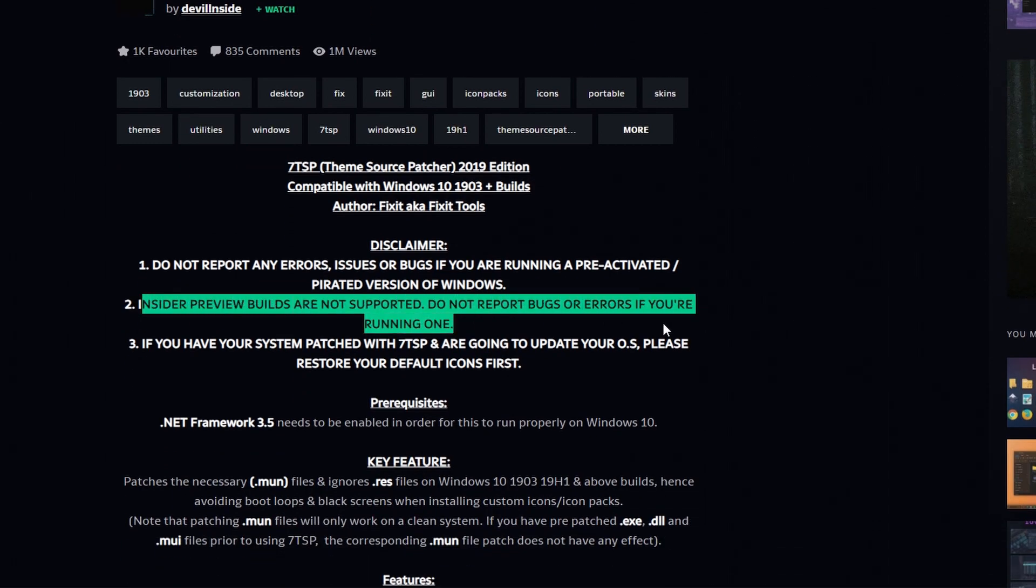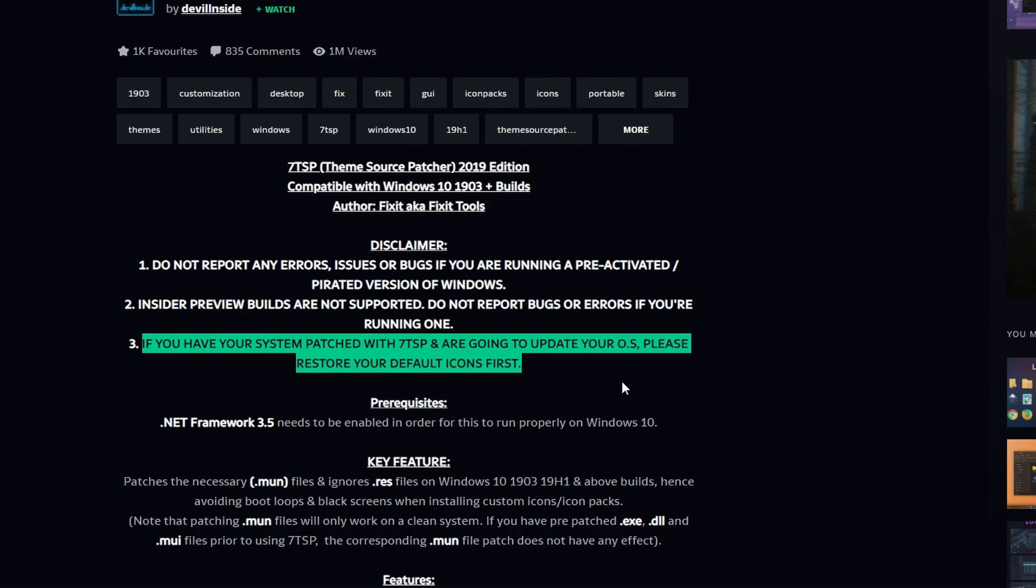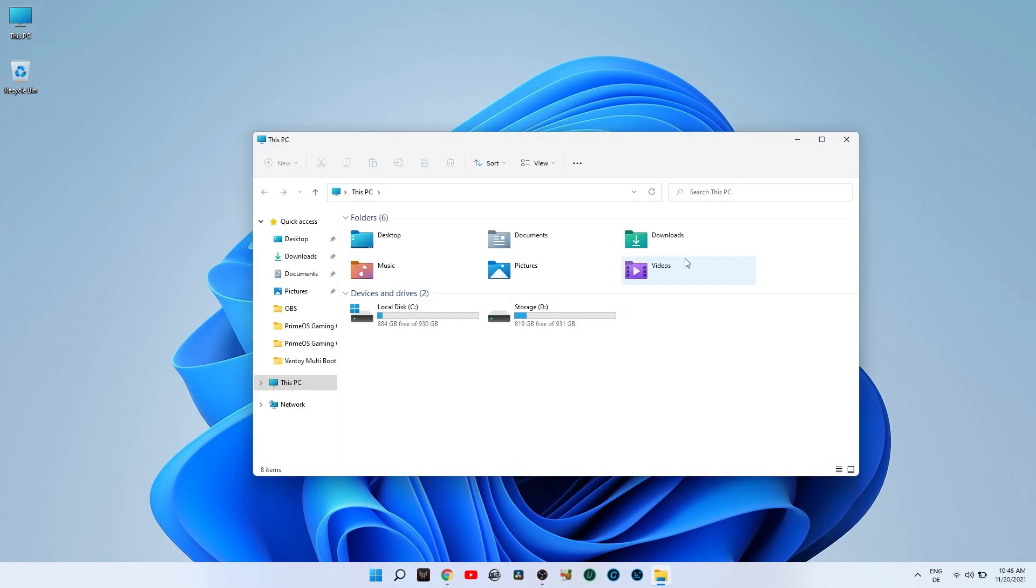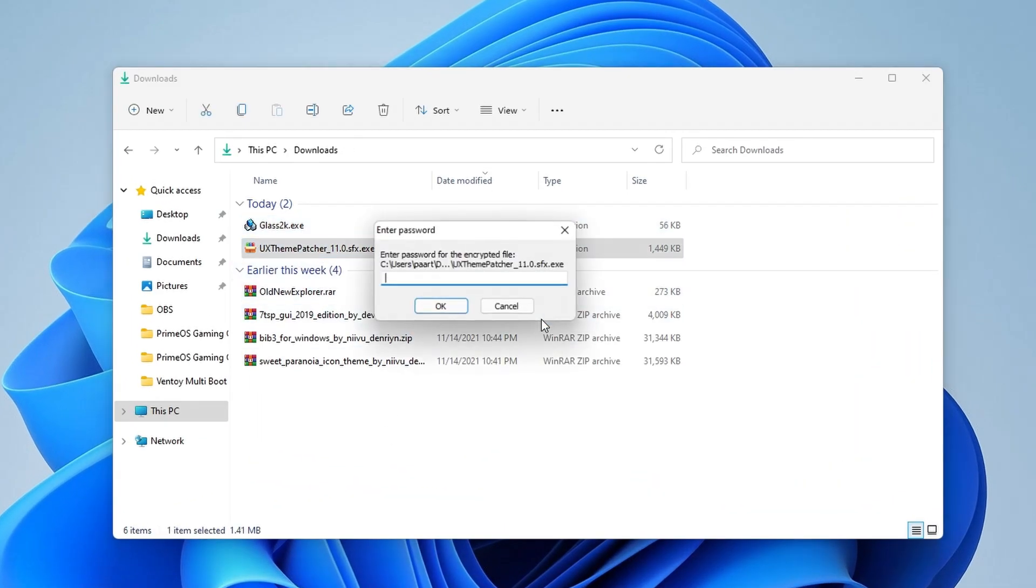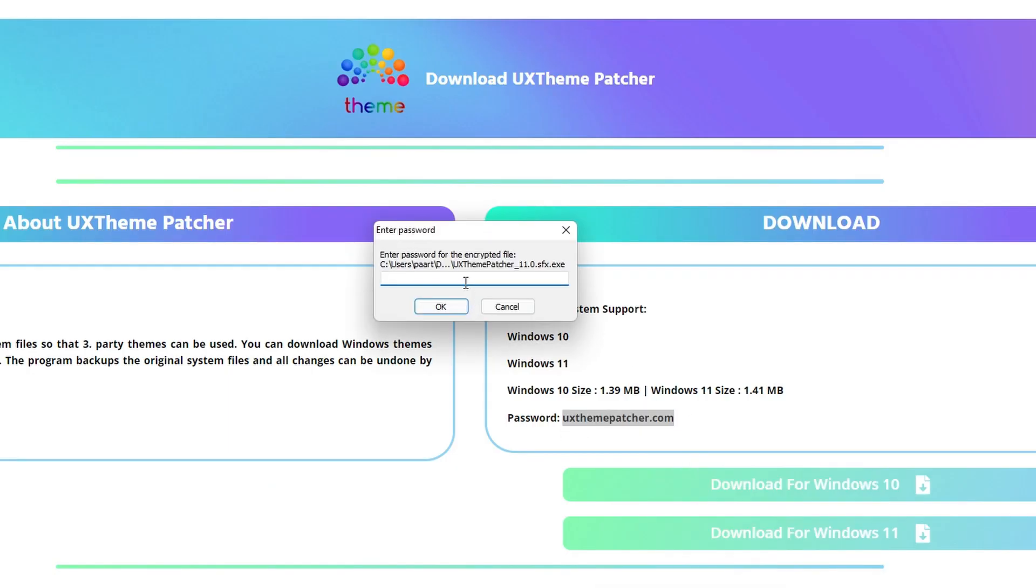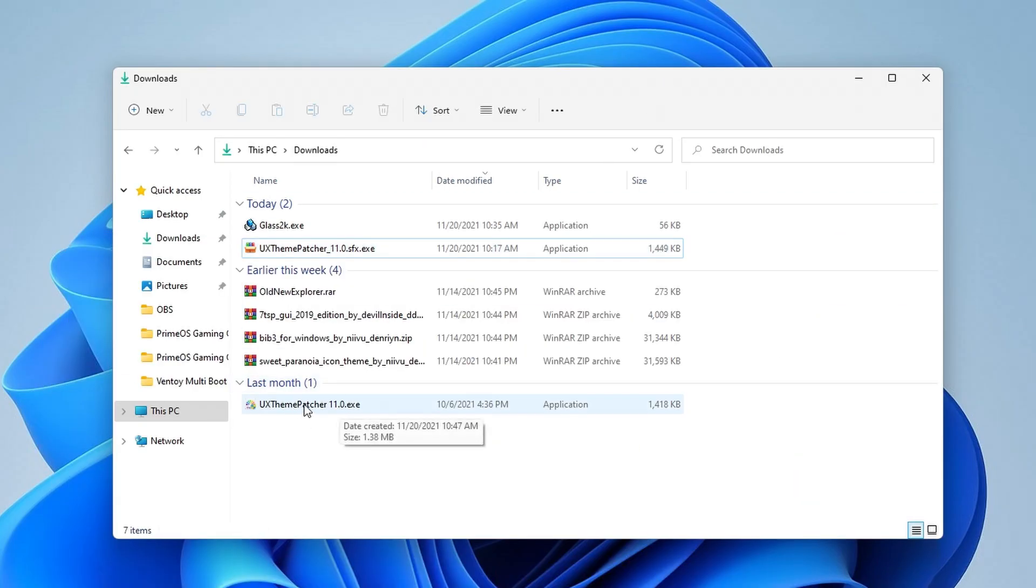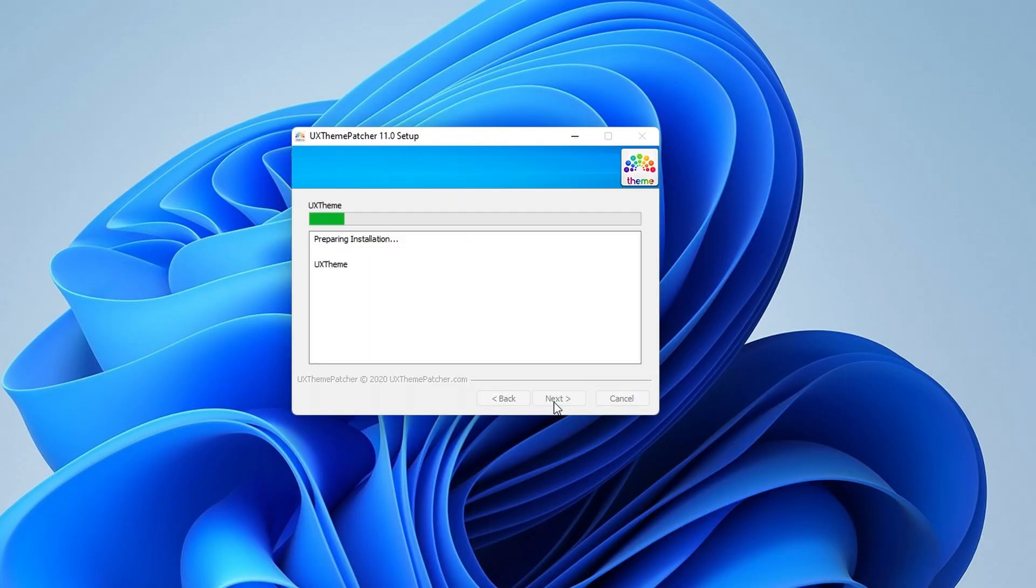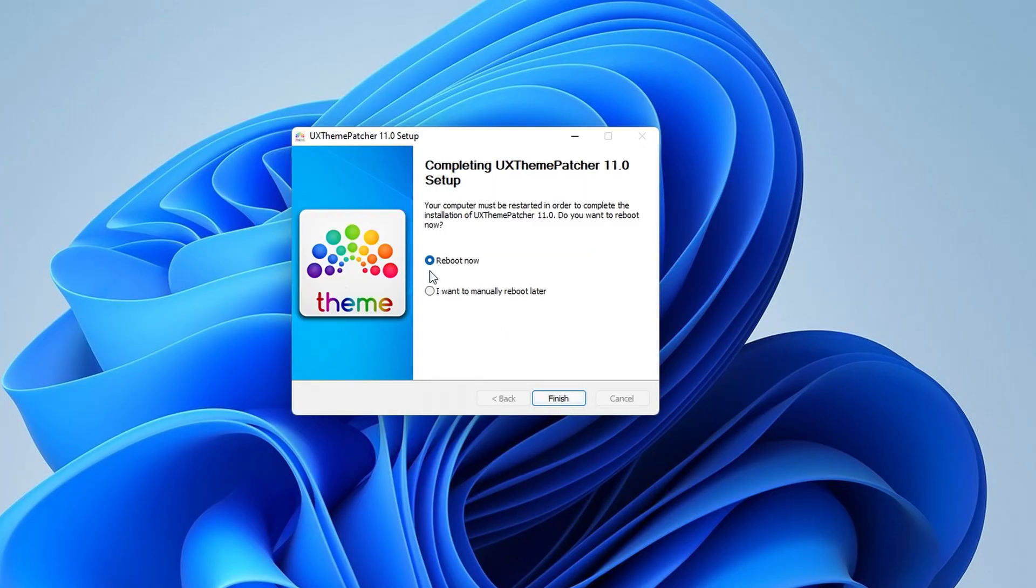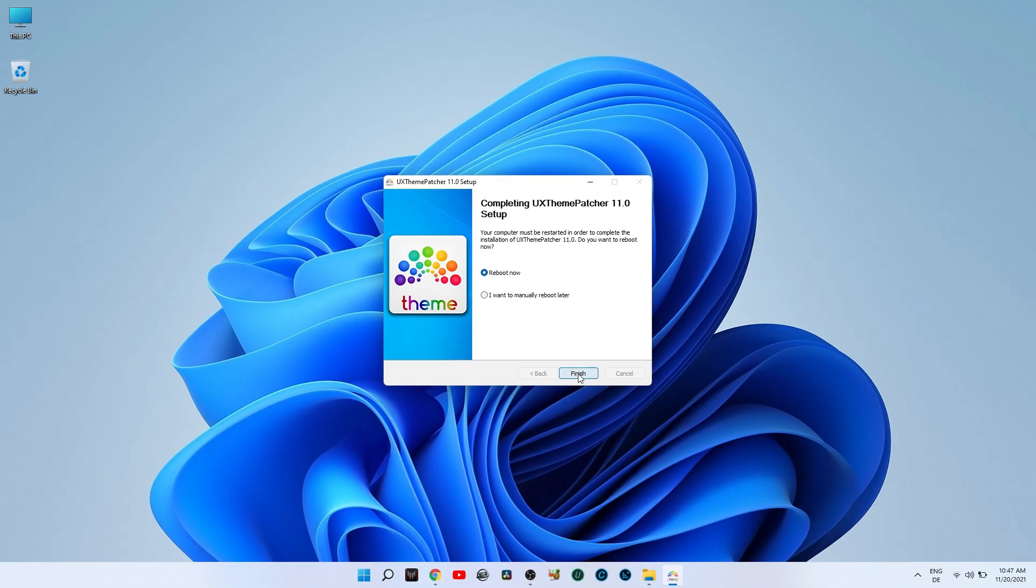To extract UX Theme Patcher installer, you'll have to enter a password. This password you can find on the download page. When the installation is complete, restart your device.